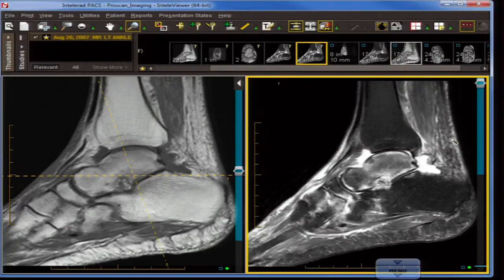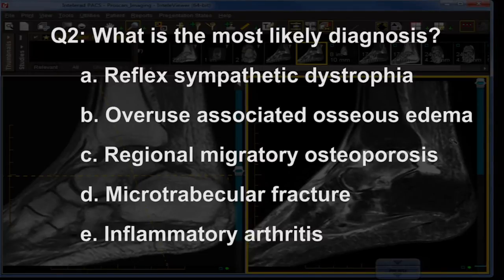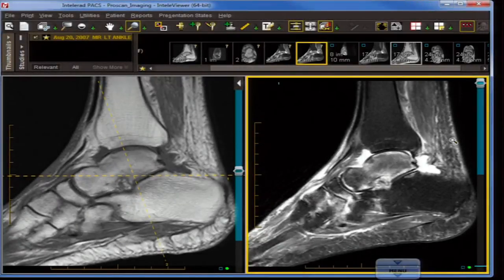Question number two: what is the most likely diagnosis given these imaging findings? A is reflex sympathetic dystrophy, B is overuse-associated osseous edema, C is regional migratory osteoporosis, D is microtrabecular fracture, and E is inflammatory arthritis.